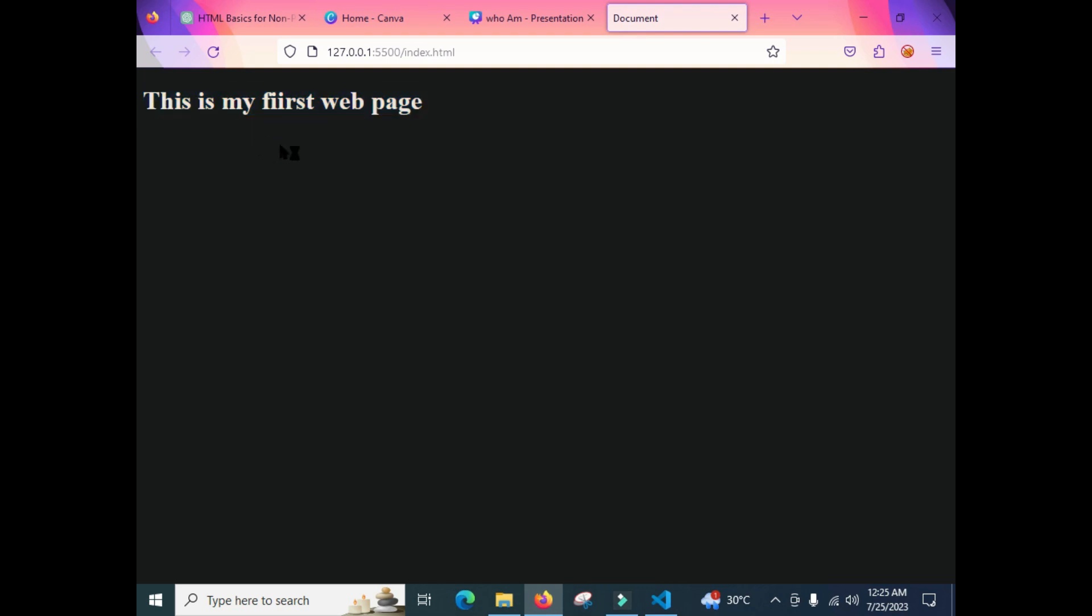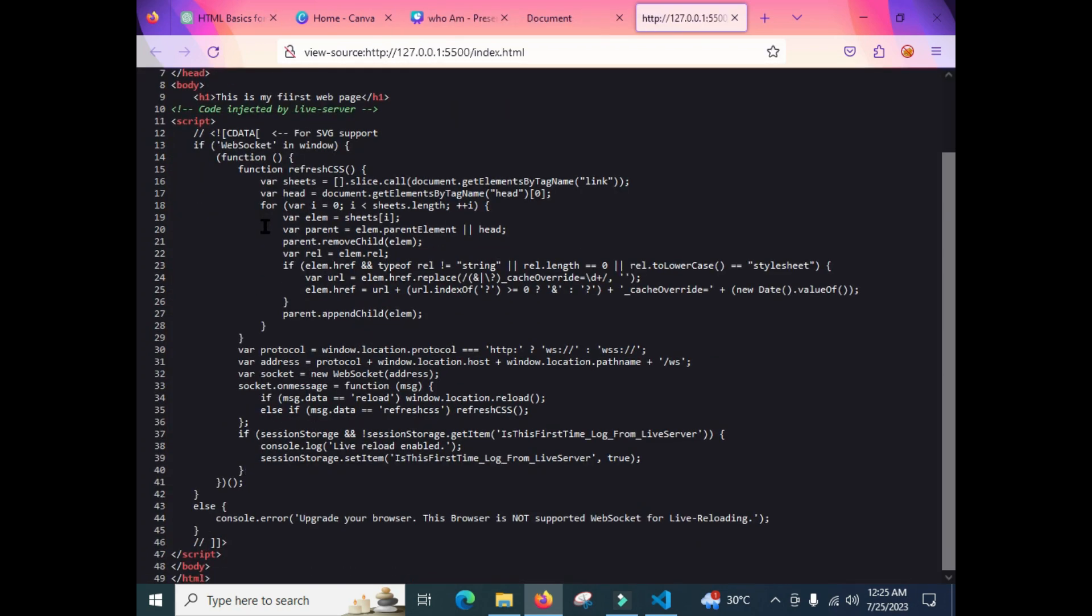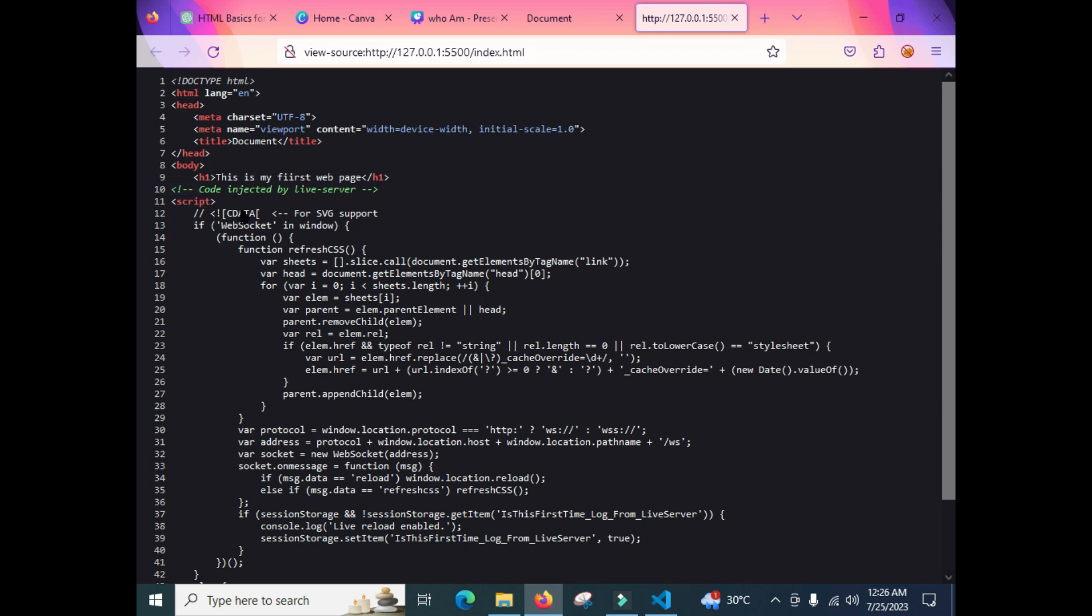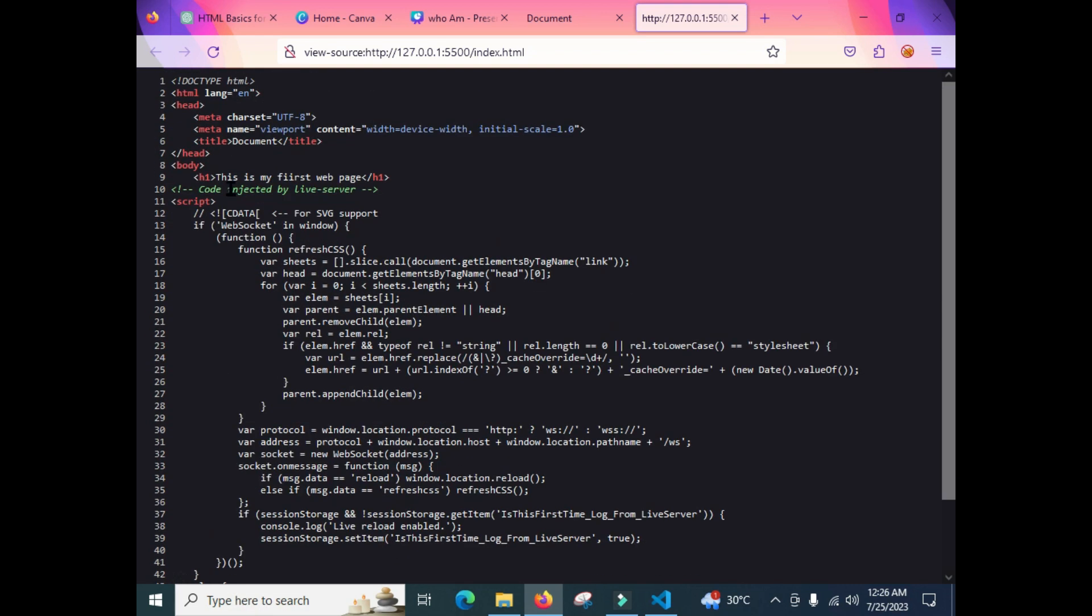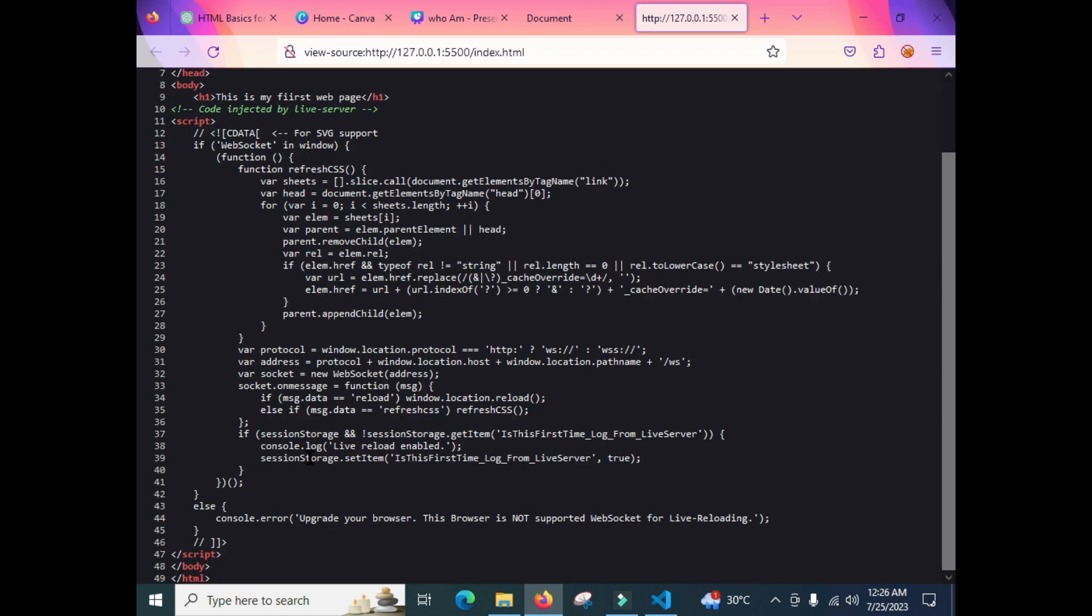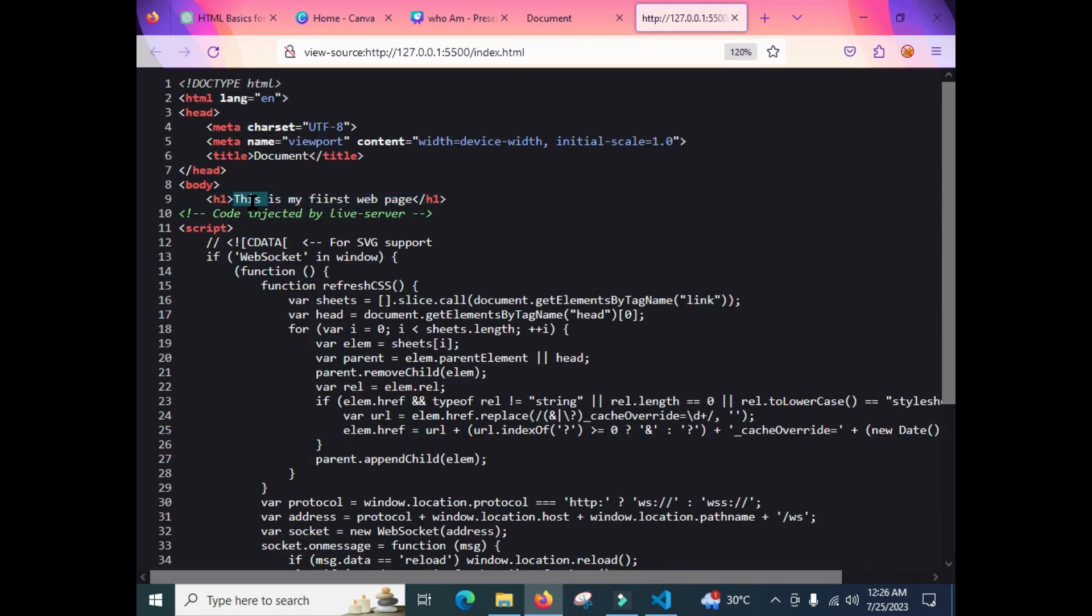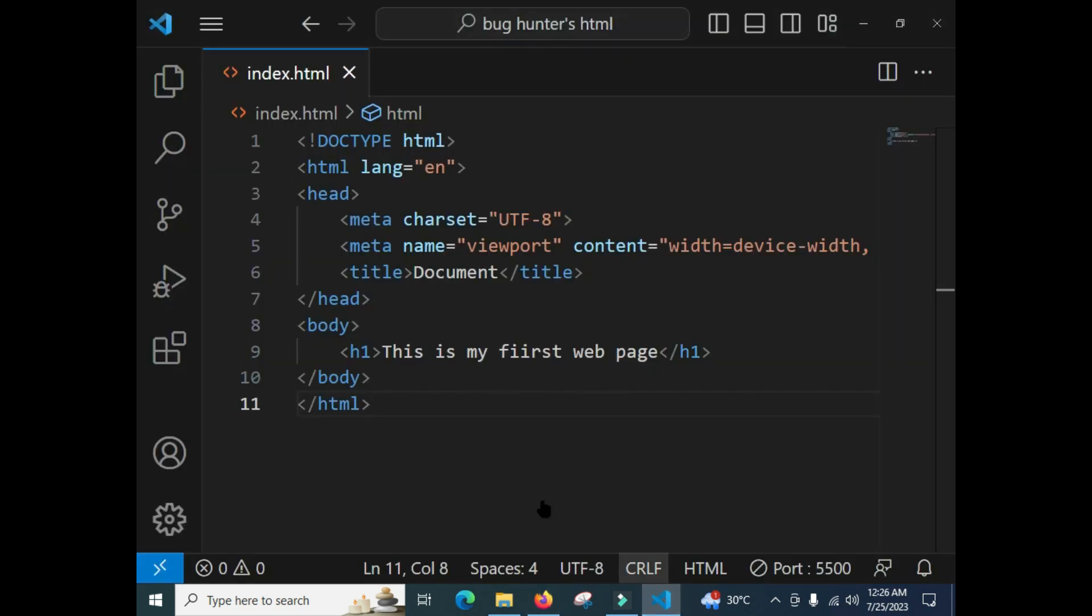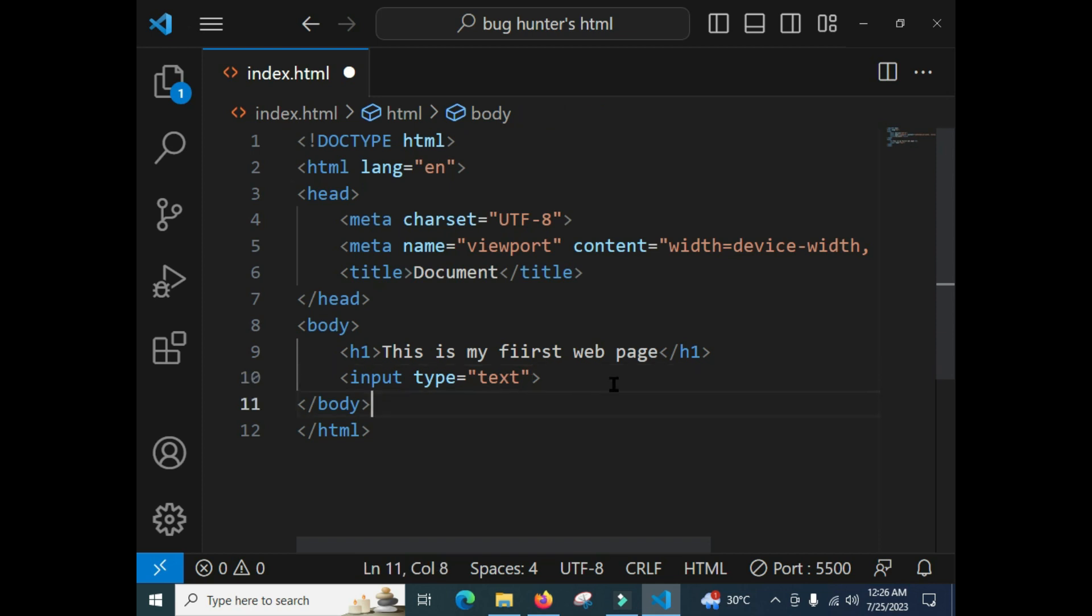So as a bug hunter, you should know the basics of this HTML. Here you can see, ignore this code because this code is injected by the live server, it is also commented there. After that, this is the whole HTML document we have written there, and also this is our h1 tag where we have written 'This is my first web page.'